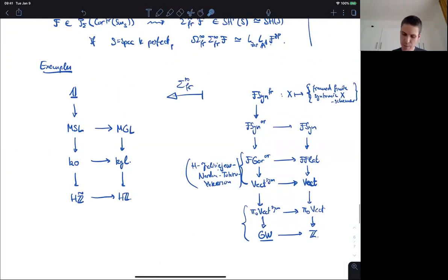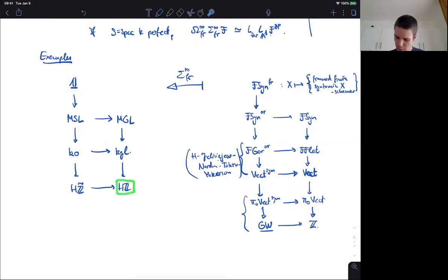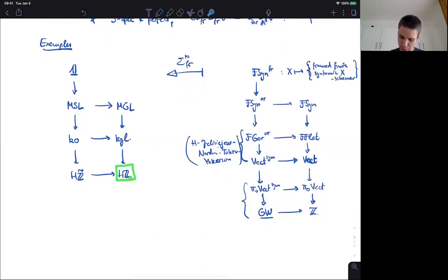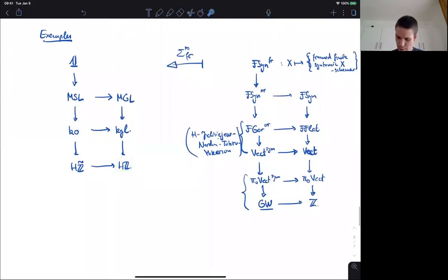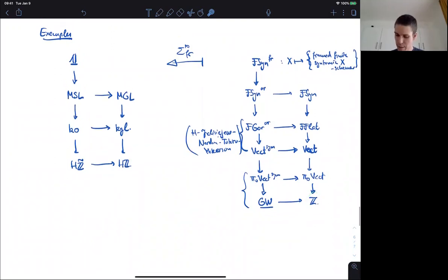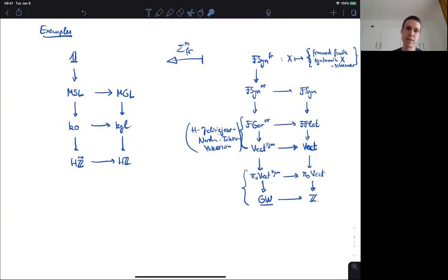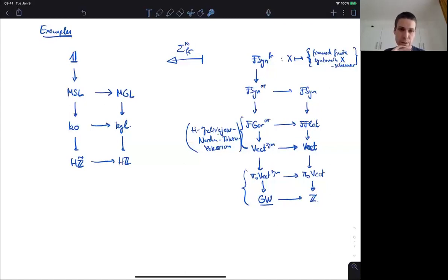These KQ and KGL computations are valid over any base. The others are not, basically because this effective cover — by definition these are the very effective cover of the spectra BKO and BKGL — and these effective covers are not particularly well behaved over a general base. That's why these results are restricted to fields. What is true over a general base, however, is if you start with the presheaf with frame transfers and take the frame suspension spectrum, then you have a Bott element there, and if you invert the Bott element, you get the big version of these spectra. This will be true over any base, at least here if 2 is invertible.